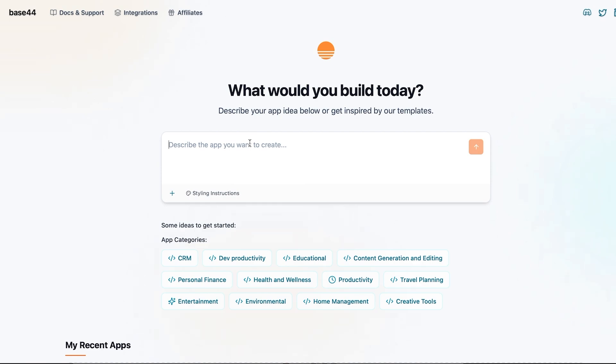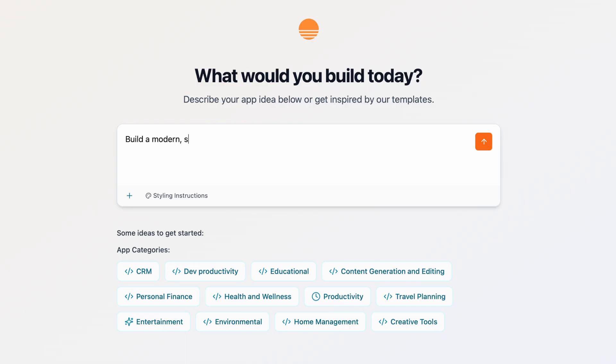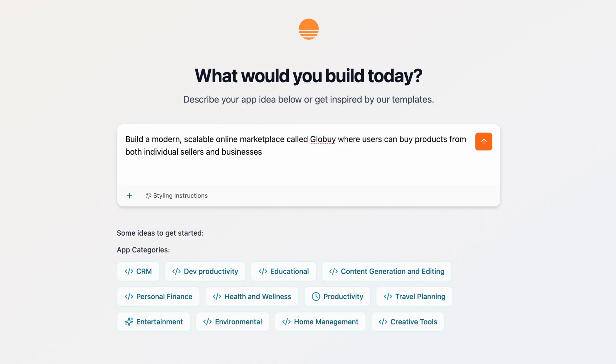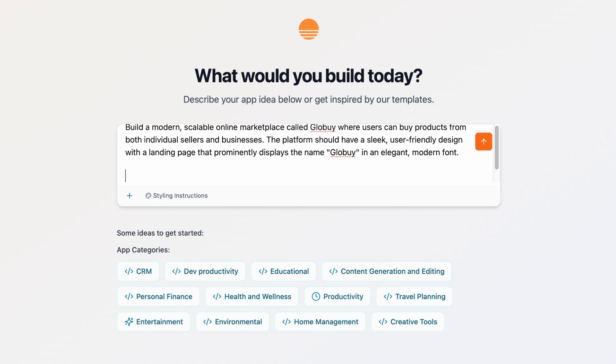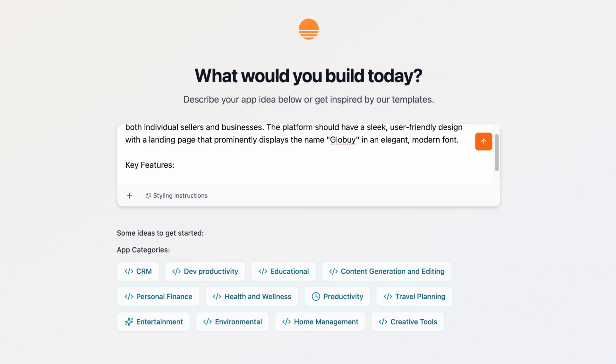I got the prompt with the help of ChatGPT. Build a modern, scalable online marketplace called GlowBuy where users can buy products from both individual sellers and businesses. The platform should have a sleek, user-friendly design with a landing page that prominently displays the name GlowBuy in an elegant modern font. Key features: Landing page, eye-catching.